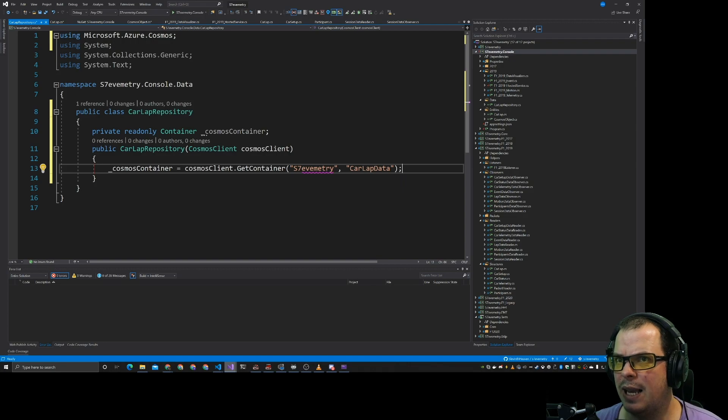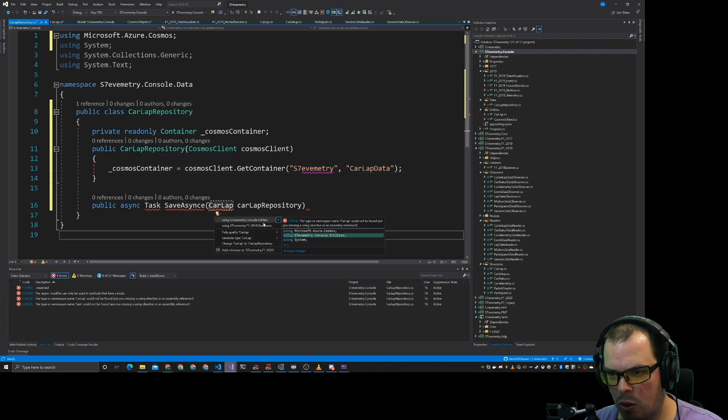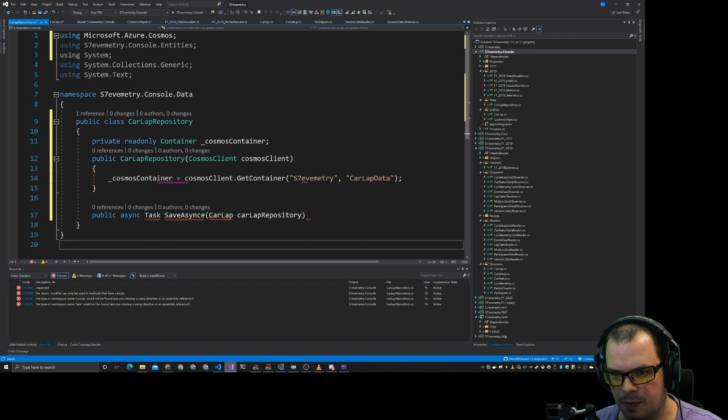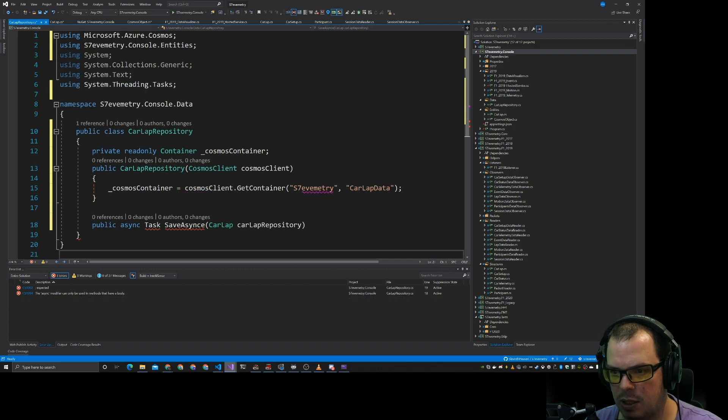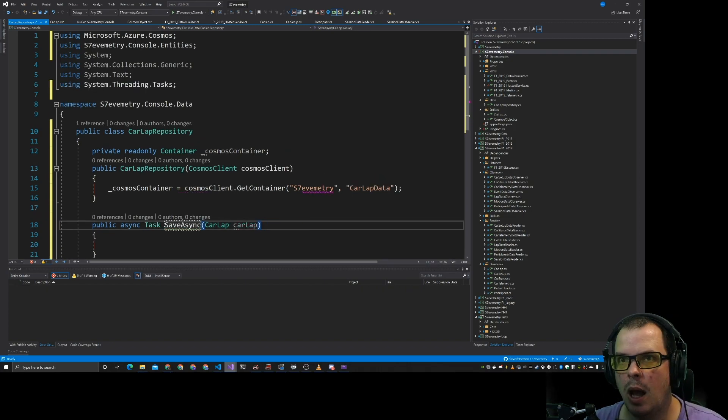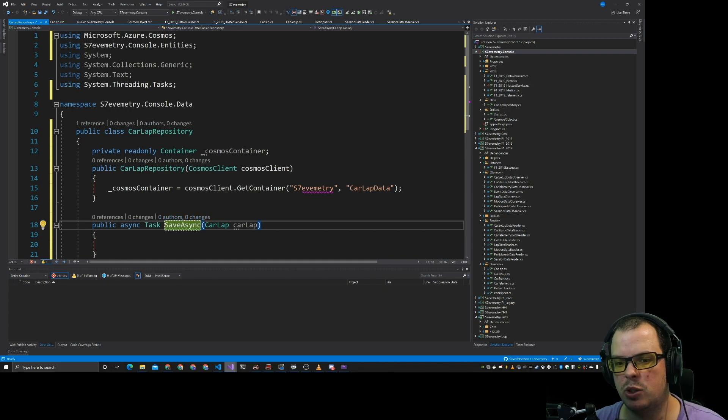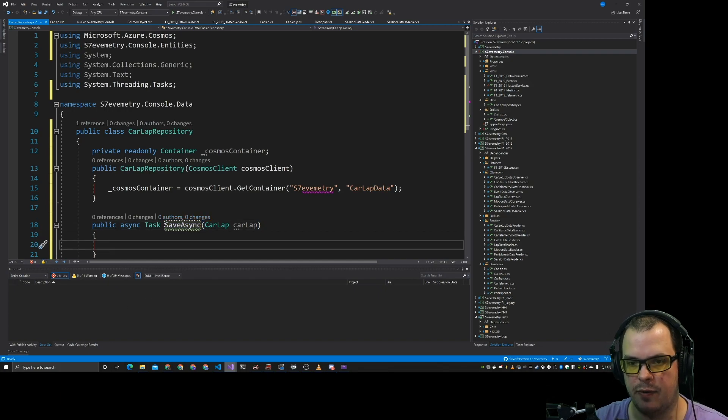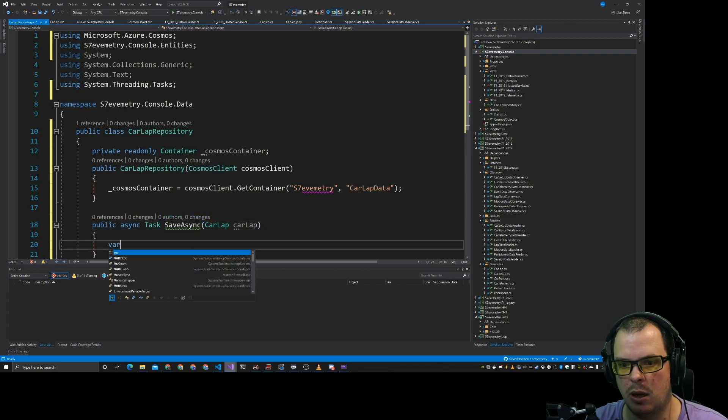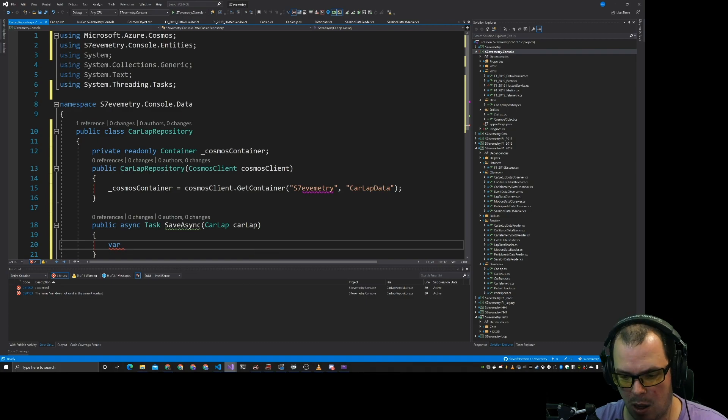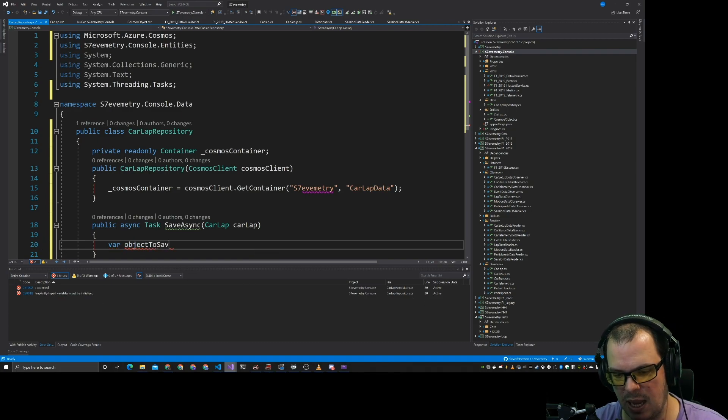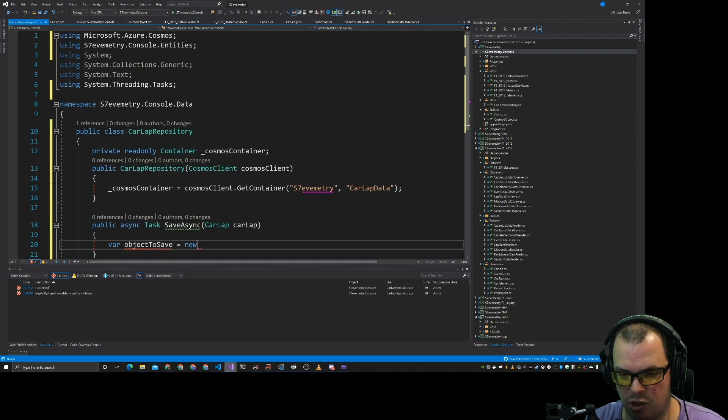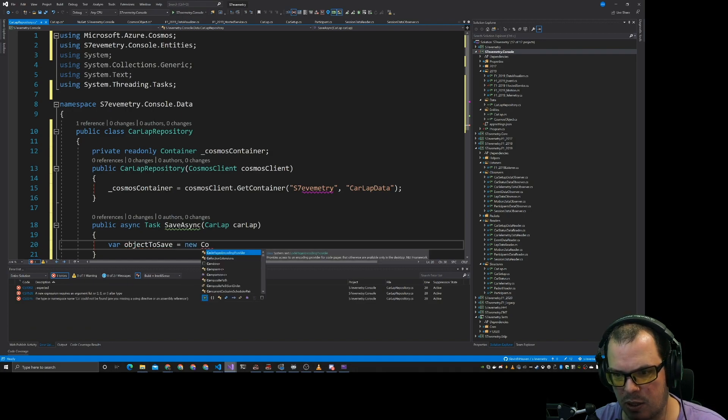And what we want to do is we want to just save some data to it. So we've got our console entities. And now our task is going to be threading tasks. And let's just bring in a car lap. What we have to do is we want to create the object that we want to save. So what we'll do is we'll do var object to save equals new.